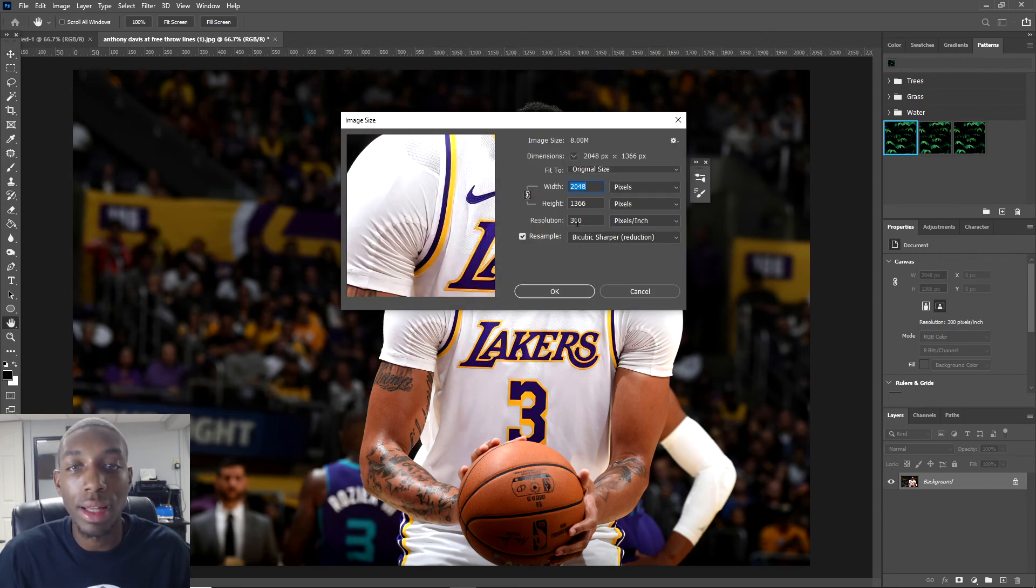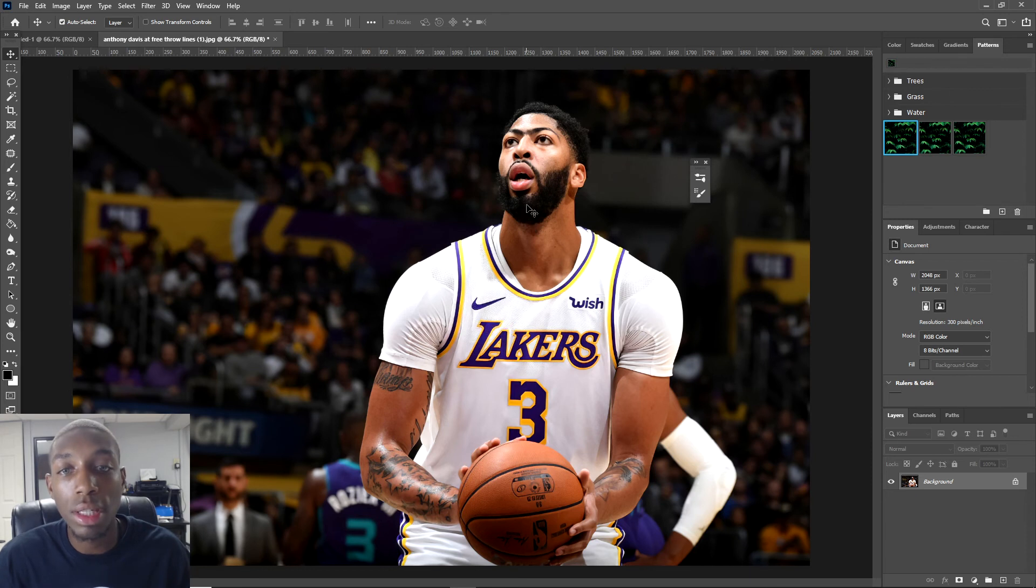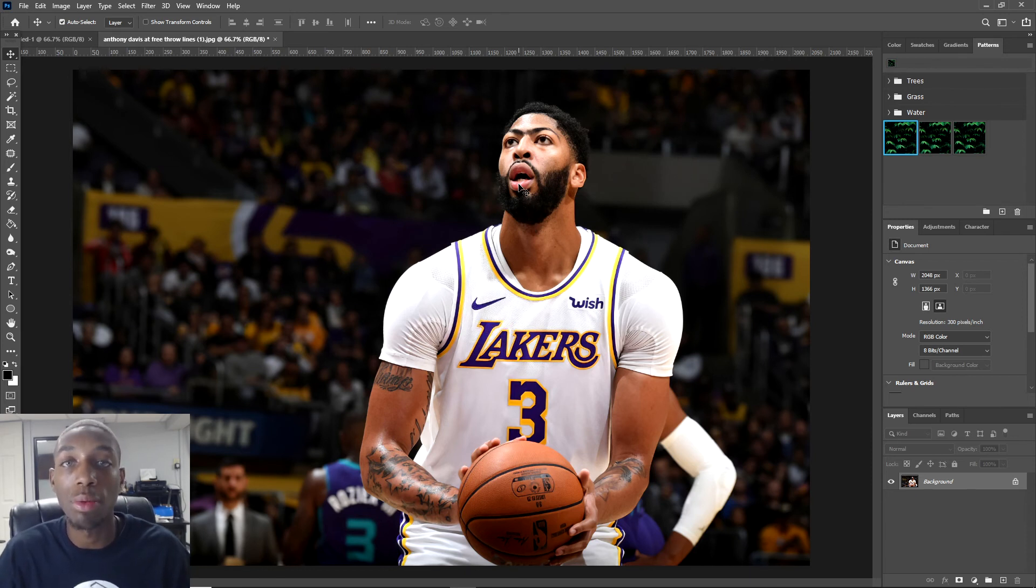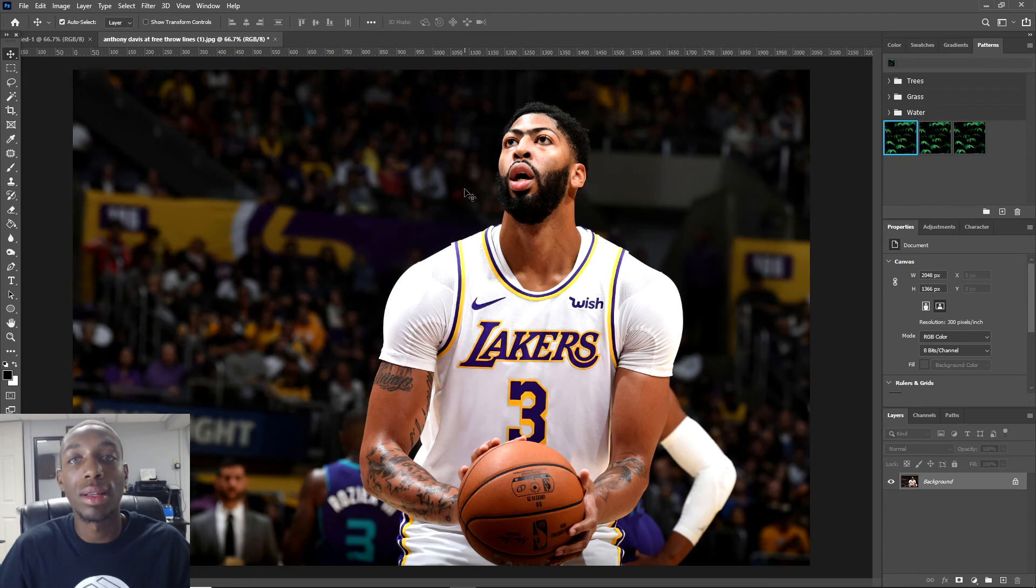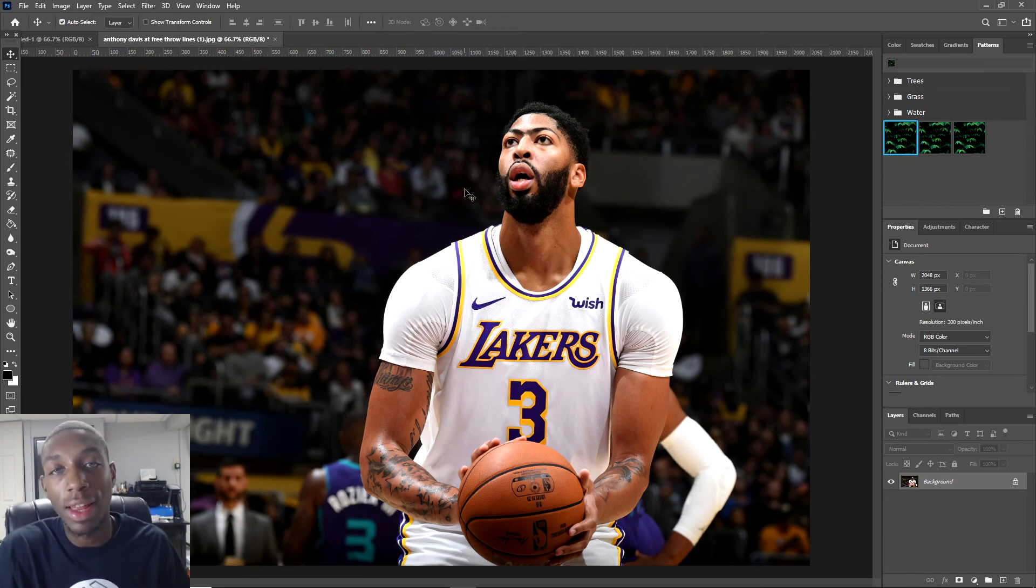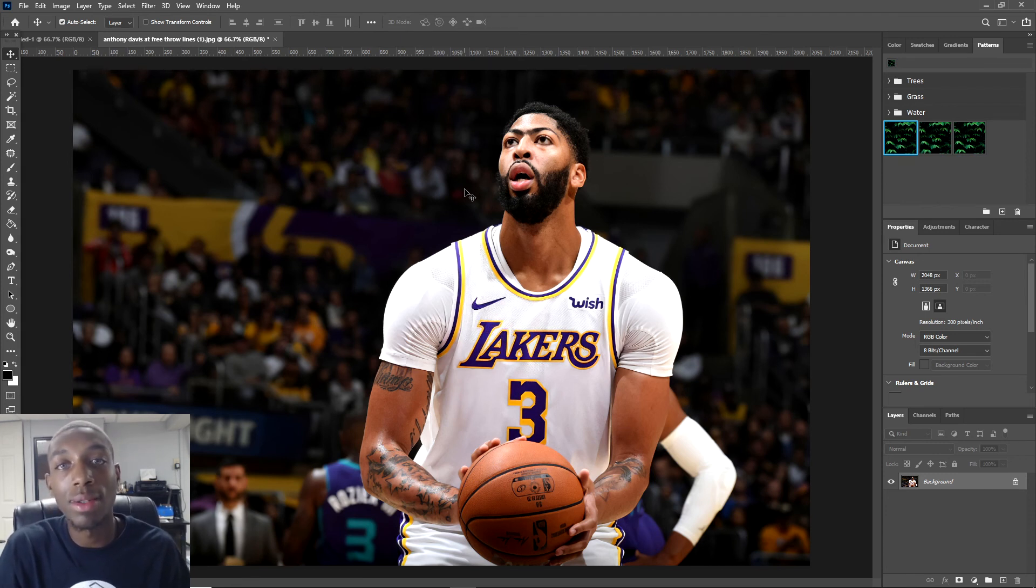See how this one already has 300 pixels per inch? A lot of images you're gonna get, especially in sports, they're gonna have 72 pixels per inch. It's just a lot of little detail things that you guys got to be conscious of, but it's not too hard to understand.